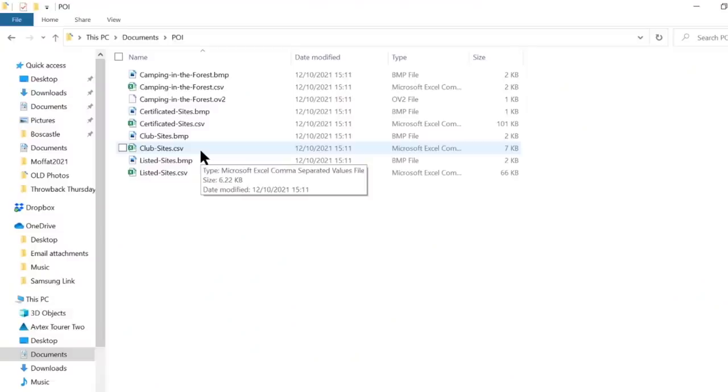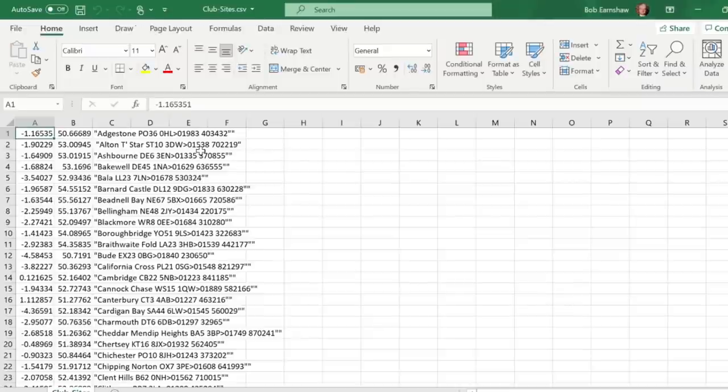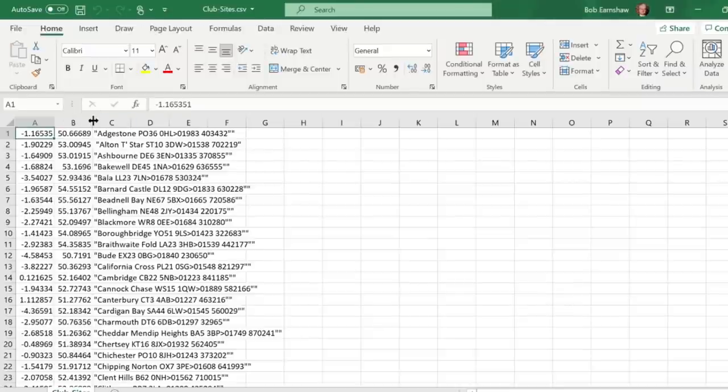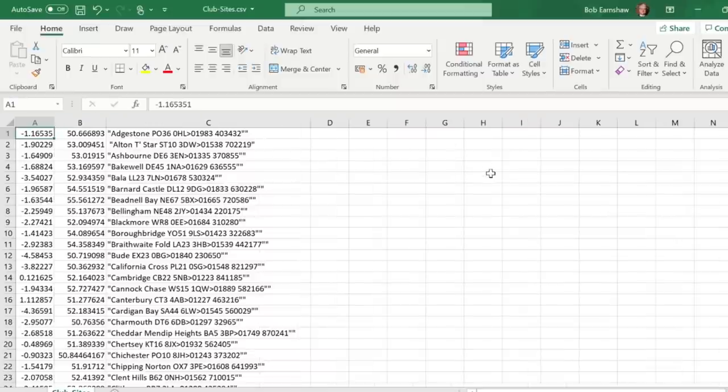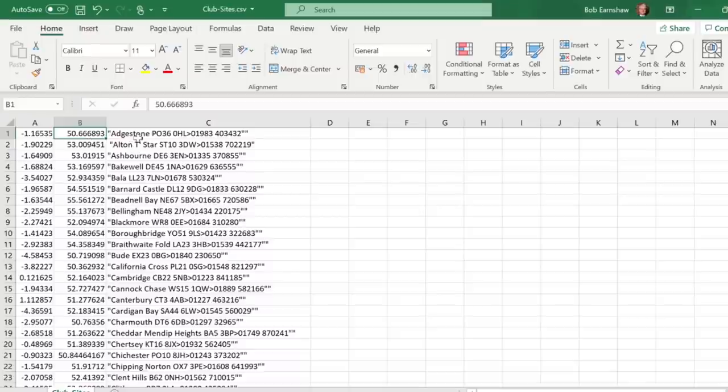Before going any further, it's important to say that at this stage you can actually edit the files. It's very easy to edit the CSV files. The reason for doing that is that the club sites from the Camping and Caravanning Club have a long description that includes a telephone number and the postcode. If you don't edit them, it will read that out every time it says 'arriving at' — which is quite funny but does take quite a long time. So I'm going to go through and edit those files. Double-click on the club sites CSV.